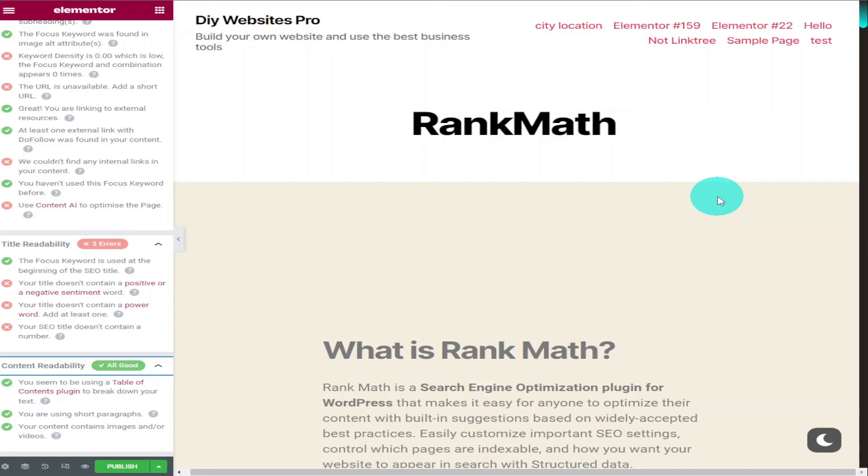It doesn't cost you any more to use but it does give me a very small percentage of Rank Math's profits if you choose to sign up.